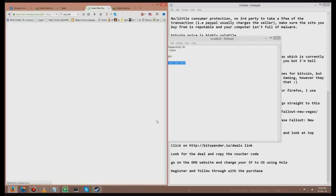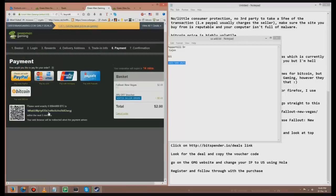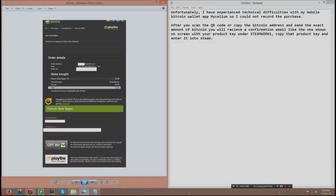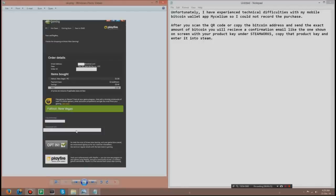Unfortunately I have experienced technical difficulties with my mobile bitcoin wallet app Mycelium so I could not record the purchase, but after you scan the QR code or copy the bitcoin address and send the exact amount of bitcoin you will receive a confirmation email like this one shown on the screen with your product key under the steamworks. You copy that product key and enter it into Steam.